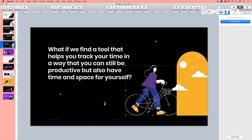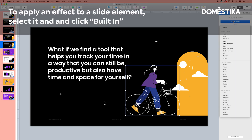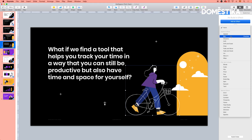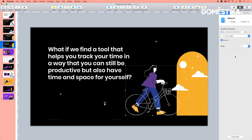For us it's going to be the built-in. Here you can select what you want to do with this element. So for example if we select move in, she's going to just appear from nowhere and go straight to the window. This could be fun and can work in some cases.